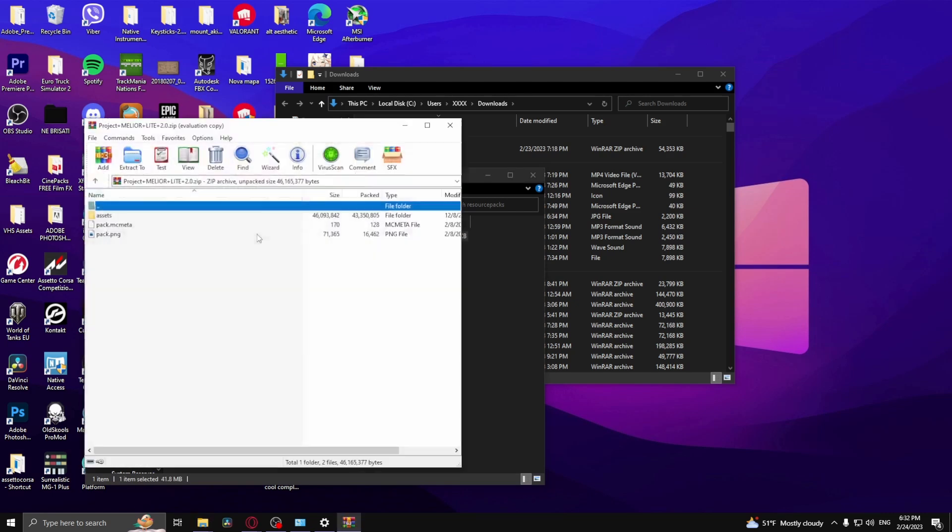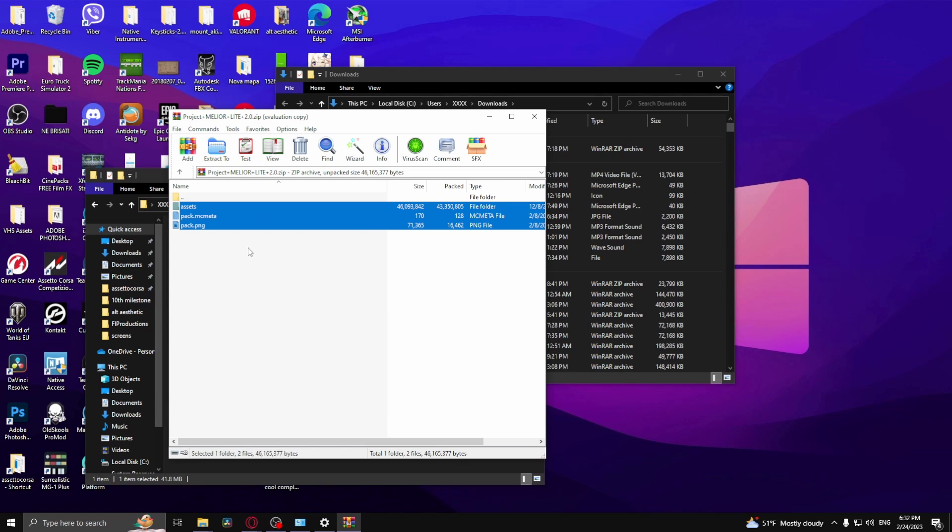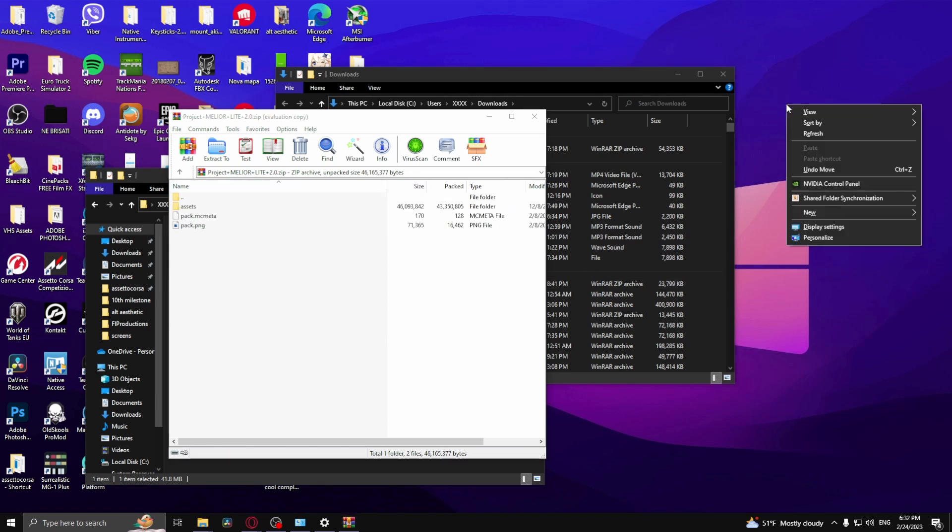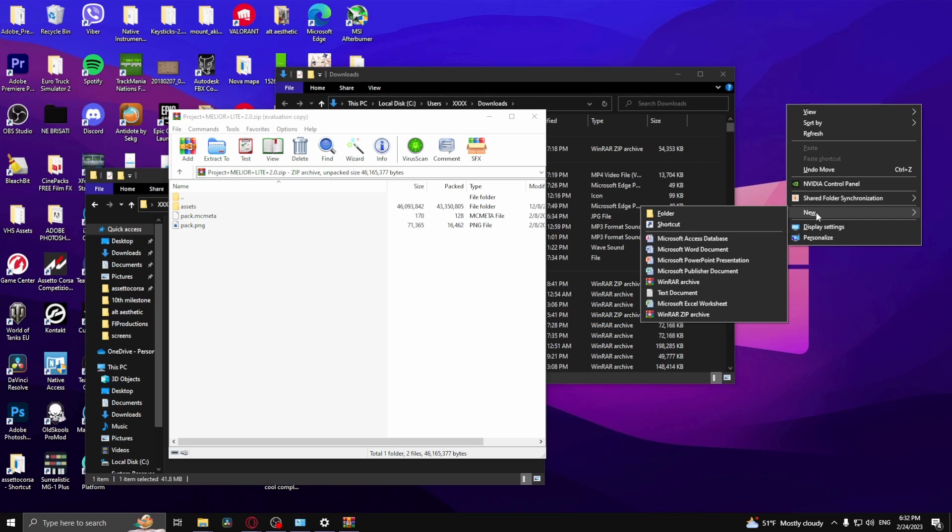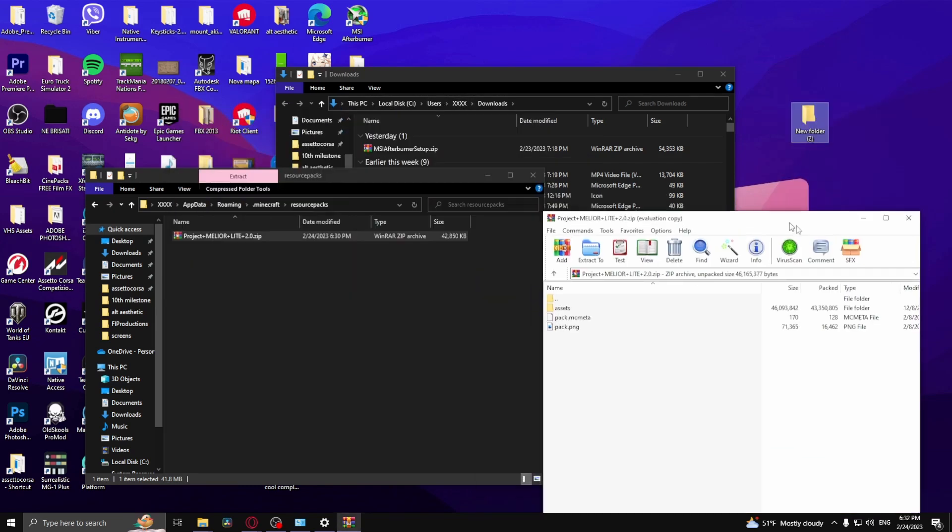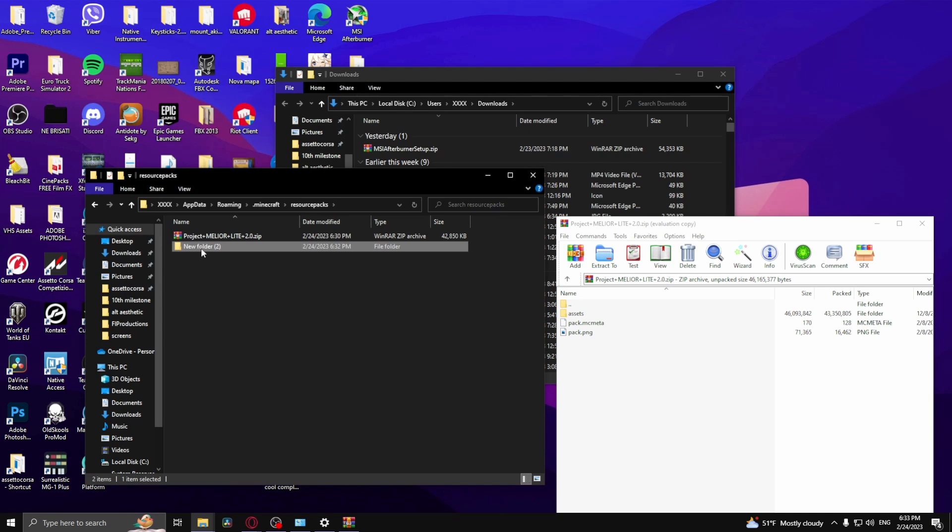As you can see, this is all of the data of the texture pack. So what you want to do is right-click and just create a new folder right here, just place it inside of here.